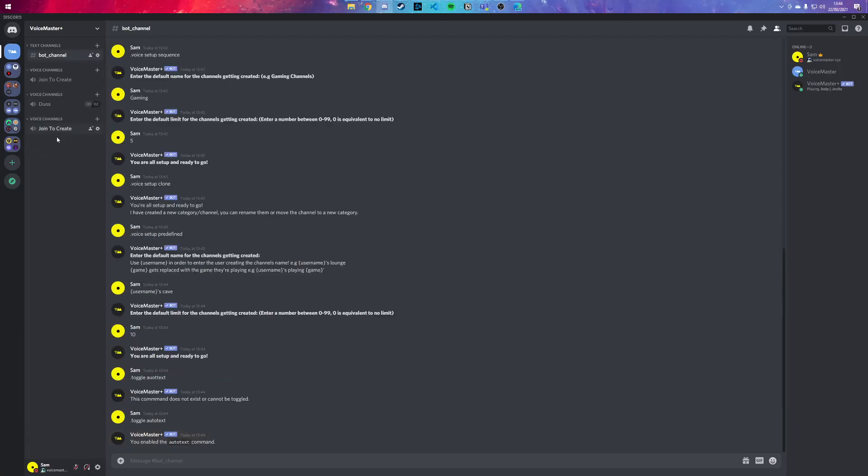That's pretty much it for today. If you guys have any questions, ask us in the VoiceMaster Discord bot server and we shall help you there.